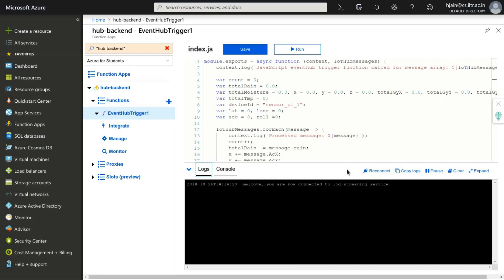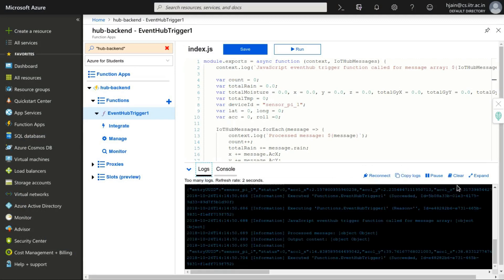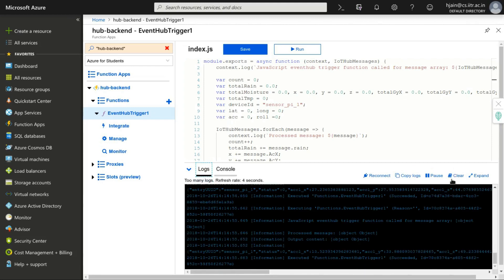Then, these readings are sent to Azure function via IoT hub and in the console, we can see that the data is coming and it is real-time as the values are changing.